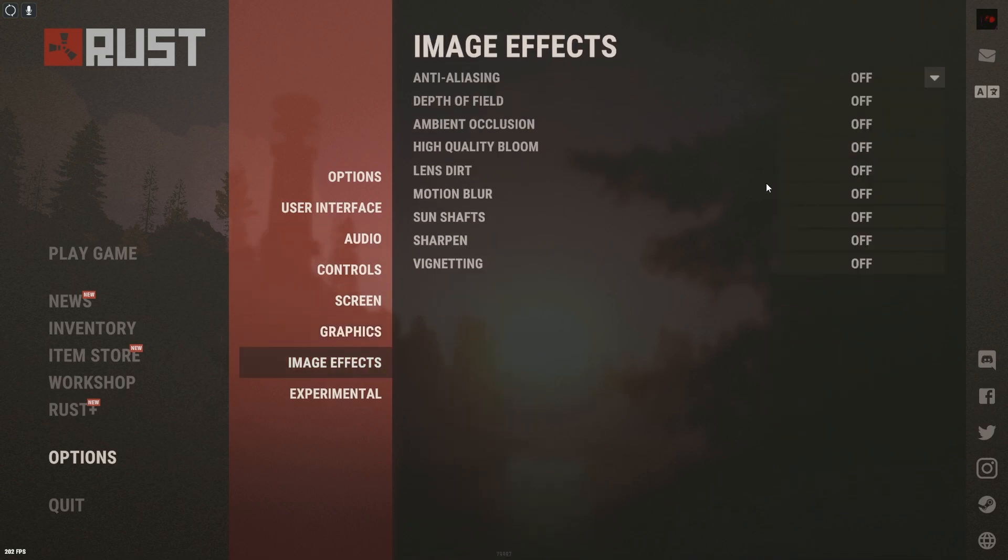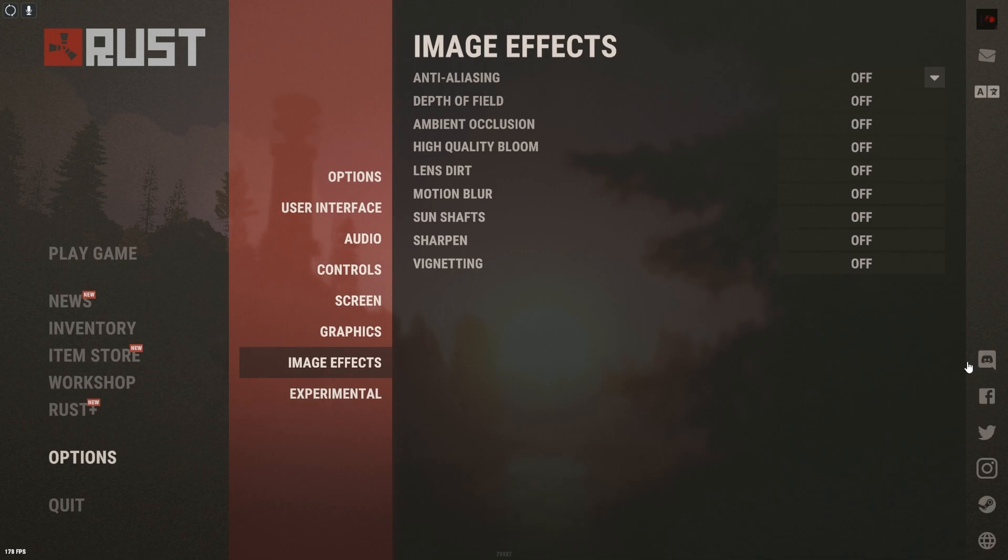And image effects, we turn all of these off for the image effects. This is the type of stuff that'll take away from your FPS, just all the unnecessary stuff.